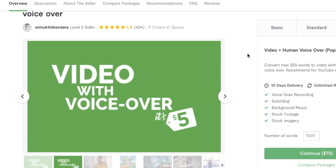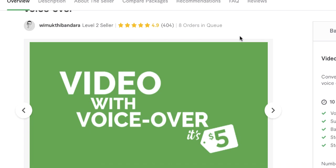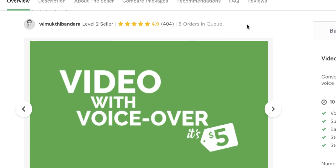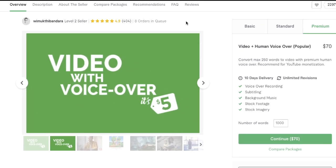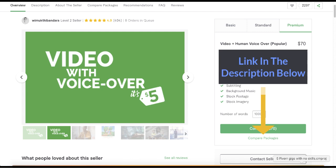Currently he has eight orders in a queue and over 400 positive reviews — imagine how many orders he's already fulfilled. One of the tools he's using for these sorts of videos is called Vidnami. I'll also leave a link in the description below to Vidnami's official website.